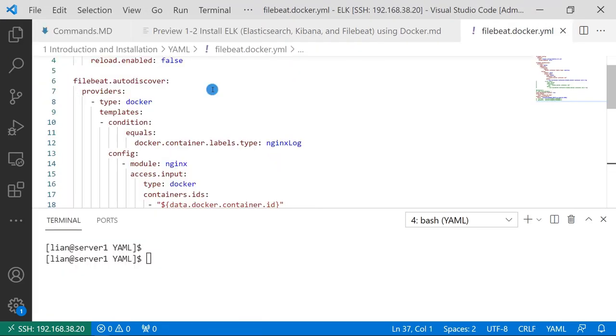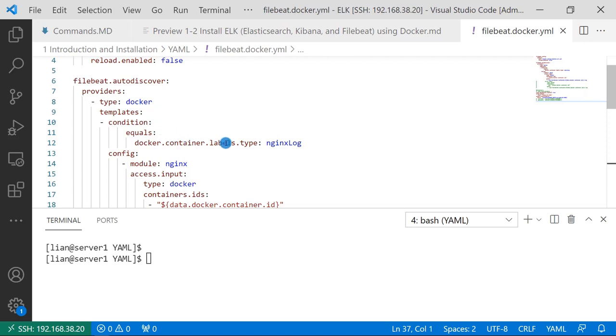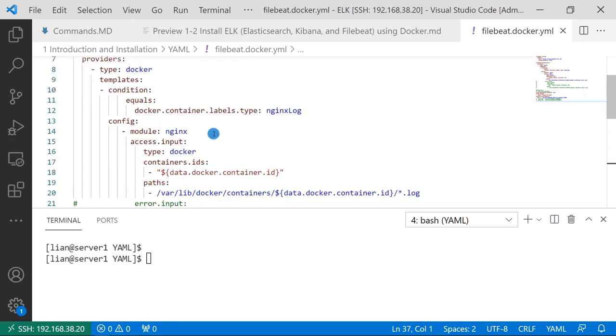I use the Filebeat auto discover in my demo. Use Docker container label to filter containers in condition section. Based on the filter, the label is type equals nginx-log. The label should match nginx log container label. Based on the filter, Filebeat is only collecting logs from nginx access log generator container.